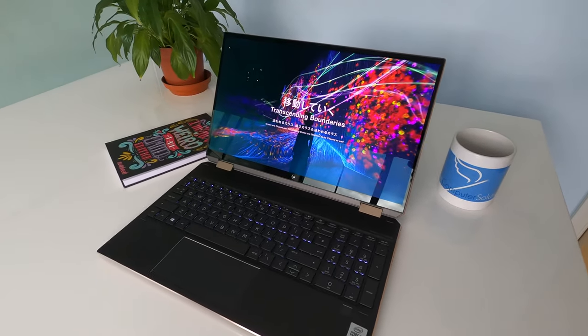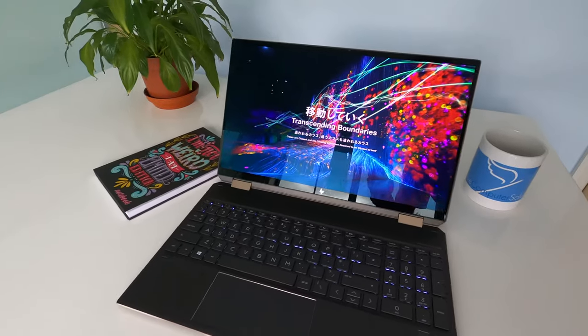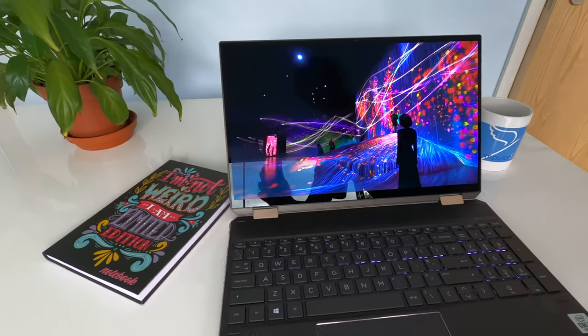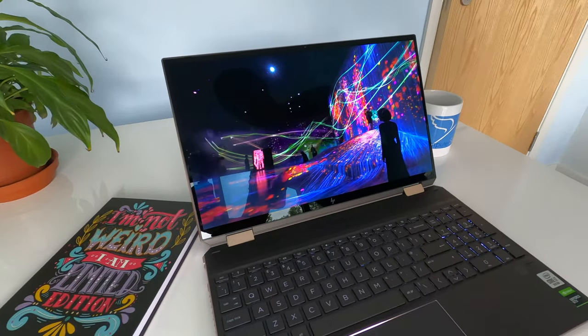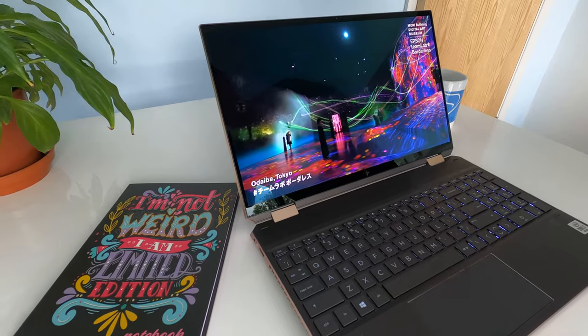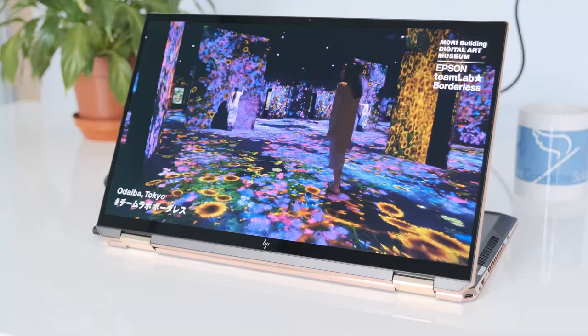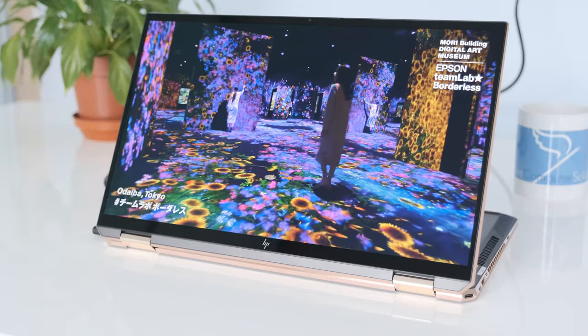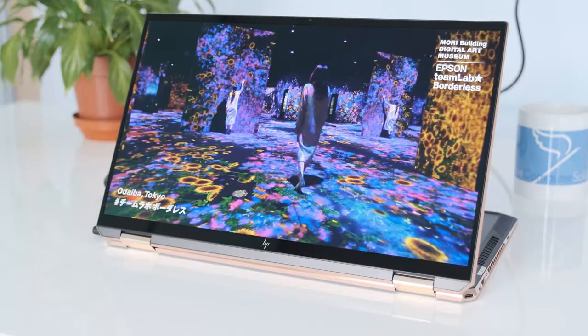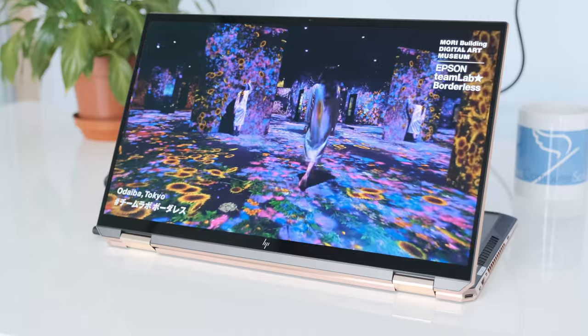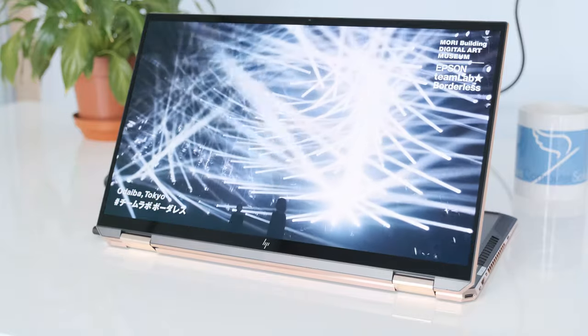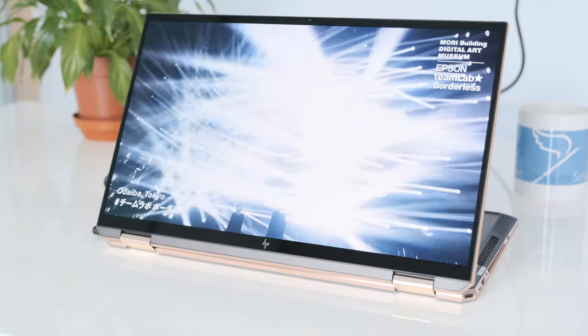Hope you guys enjoyed the review of the HP Spectra X360 15 EB0001NA laptop. Please click on the like button if you enjoyed this review video and subscribe if you would like to watch more of our tech videos. Thanks for watching. Cheers.